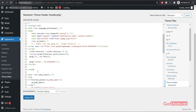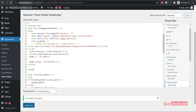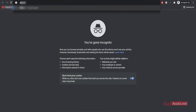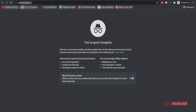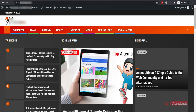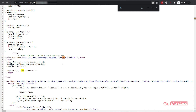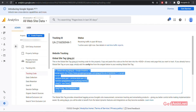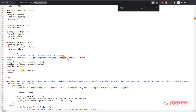Once you are done, click on Update File at the bottom. The file will be edited successfully. To verify the code has been placed correctly, go to your website in a new tab, then press Ctrl+U to open the source code and press Ctrl+F to search. Search for 'UA-' and this way you can verify that the tracking code has been successfully placed.